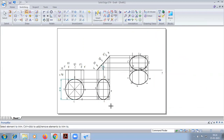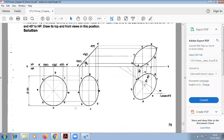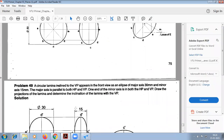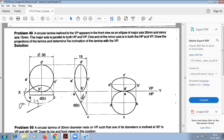So similarly we can do another problem in circle. It is this problem. So now we will do this problem.